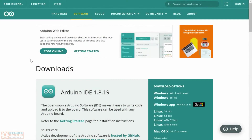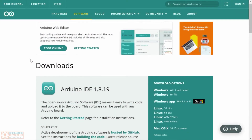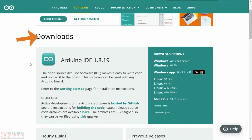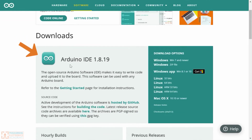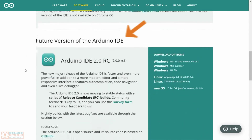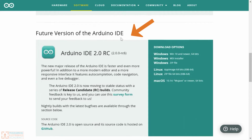You actually have three different options on this website for what IDE you want to use. They have the web editor, they have the original Arduino IDE — which is Arduino IDE 1 — and then they have the future version of the Arduino IDE, which is Arduino IDE 2.